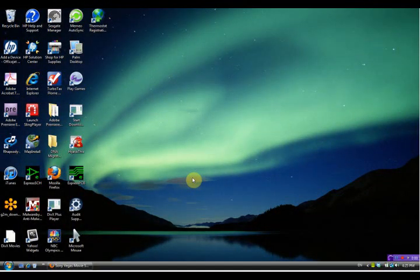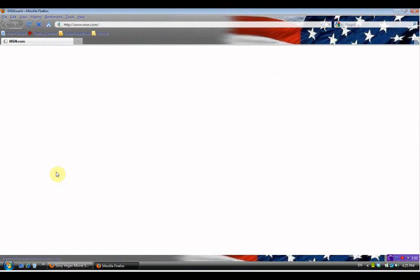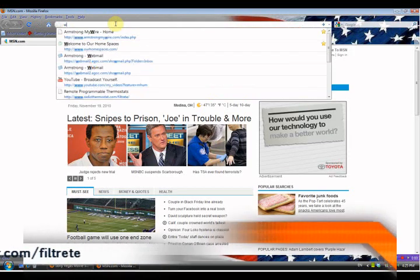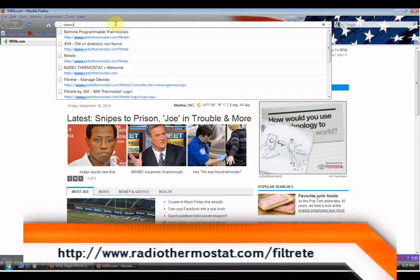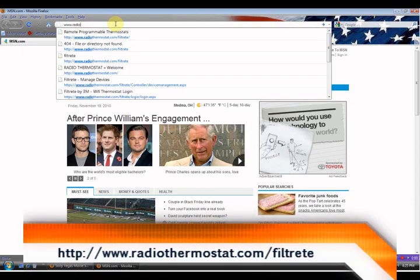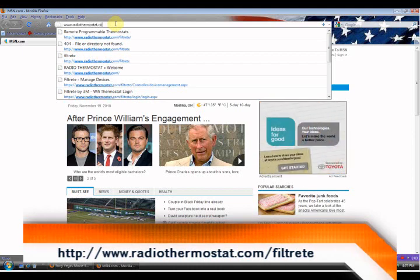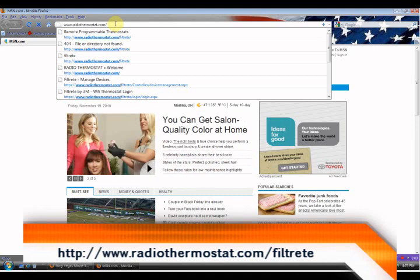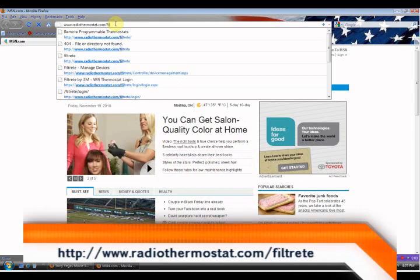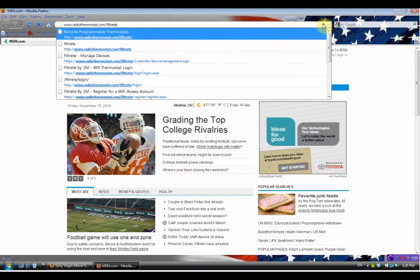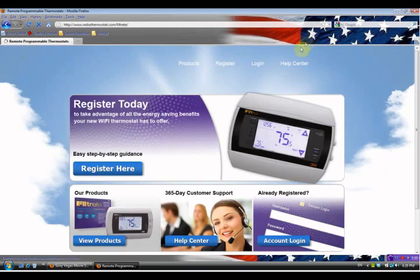Now we're going to register our radio module to our account. First off we need to open up a new web browser. Once we have the new web browser open, the address we need to go to is www.radiothermostat.com then we do a forward slash filtrate. When you get that in, just go to the address.